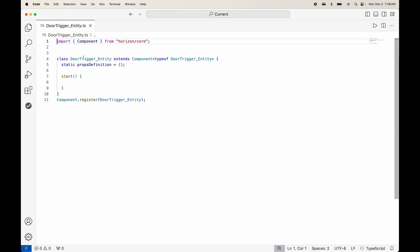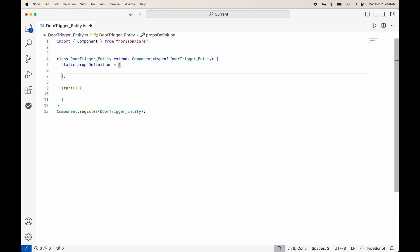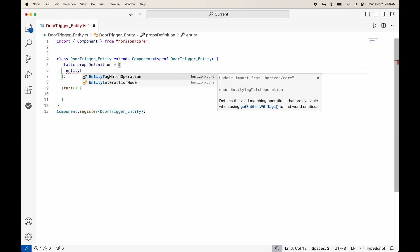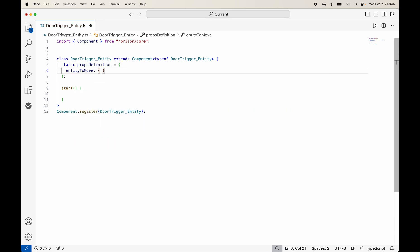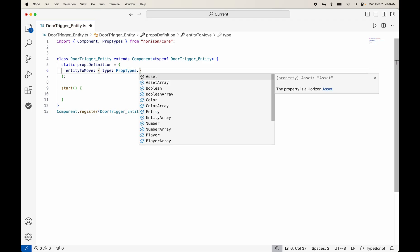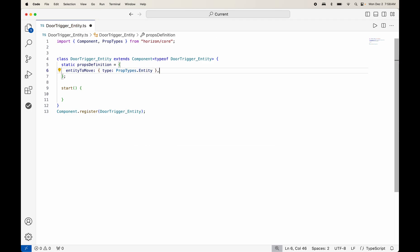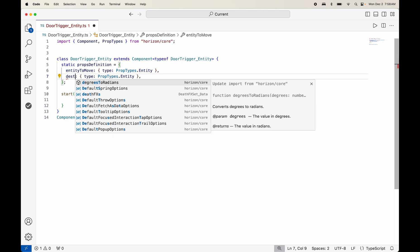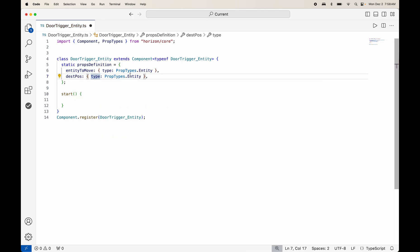Let's take it up a notch and build that same script in TypeScript for those in the new MHCP program or who just want to learn some TypeScript. Inside our properties panel props definition, we need to add some of the same properties. We specifically need to know the entity to move — we use the word entity in TypeScript — that is of type PropTypes dot entity. We also need to know about the destination position, which will also be a PropTypes entity.